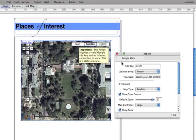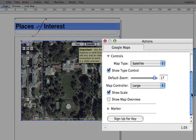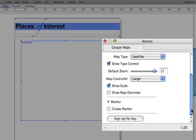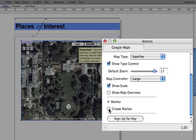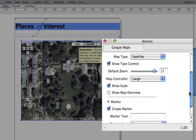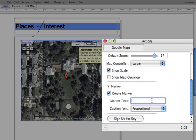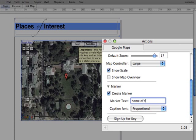I'd like to put a label on this map just to tell people what they're looking at. So, back to the actions palette. And if I open the marker part of the action and click on create marker, I can type in a caption which is going to say, the White House, Home of the President of the USA.